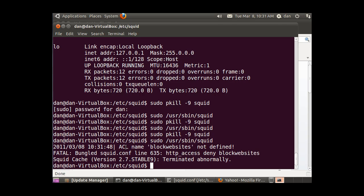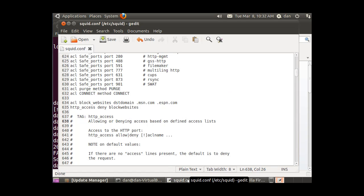And I get an error in the code. It says ACL name block_websites not defined — bungled squid.conf, line 635: HTTP access deny block_websites. So it tells me exactly what's going on. There's an error in my configuration file, so I'll go back to the configuration file.